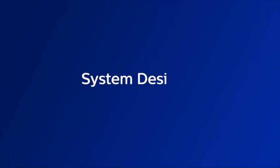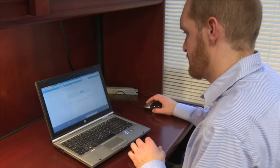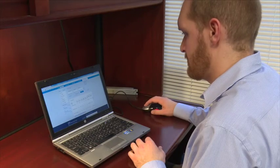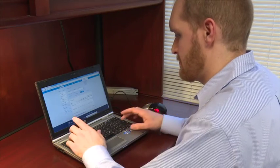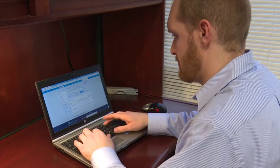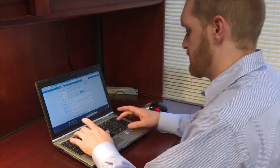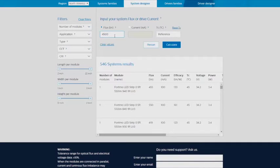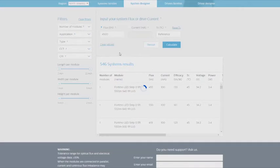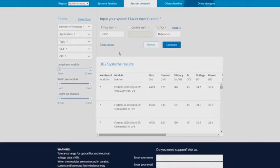Let's begin with the System Designer tool. The first parameter to enter is the flux or lumen output of the system you need. For example, let's use 4500 lumens.